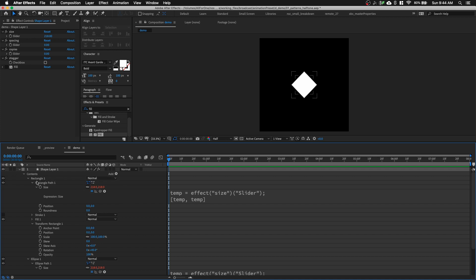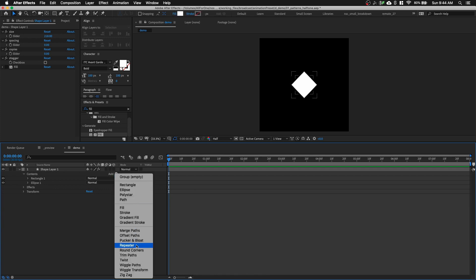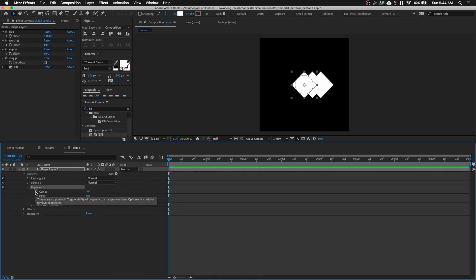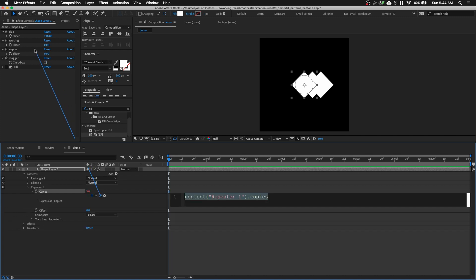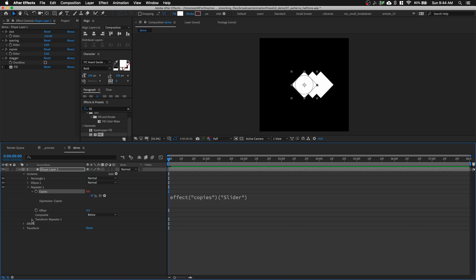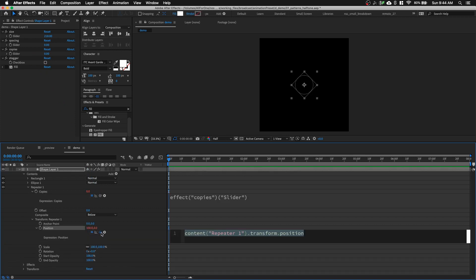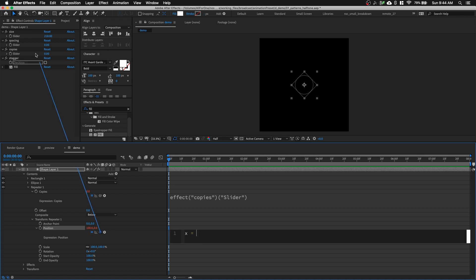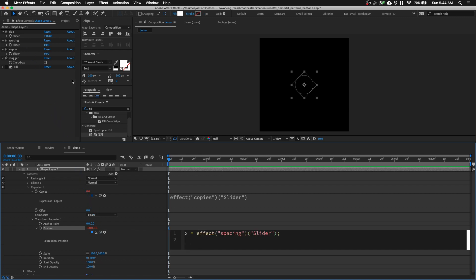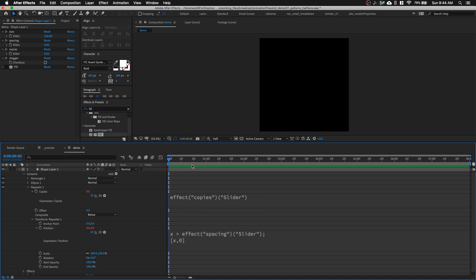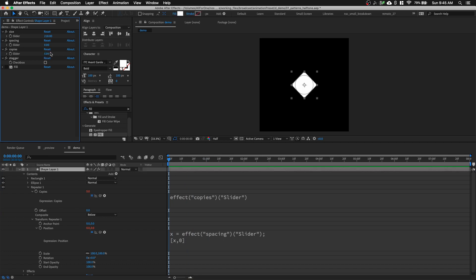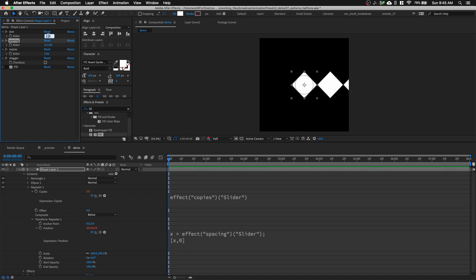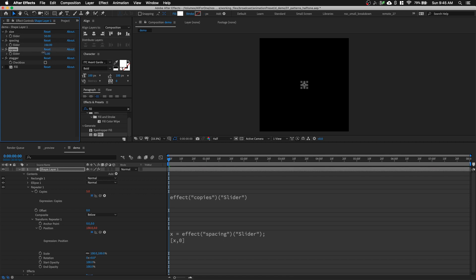Next, let's close the rectangle and ellipse layers and add a Repeater. Option-click on Copies and pick-whip it to the Copies Slider Control in the Effects & Presets panel. Open up Transform, option-click on Position, and write an expression: create a variable — 'x = effect("Spacing")(...);' then '[x, 0]'. Nothing will happen until we increase the size, copies, and spacing — and see, it's working now. Let's set size to 50 and spacing to about 100. You can see the copies in action.